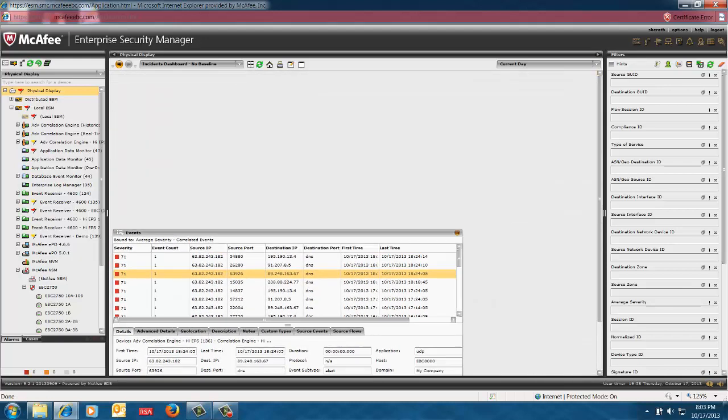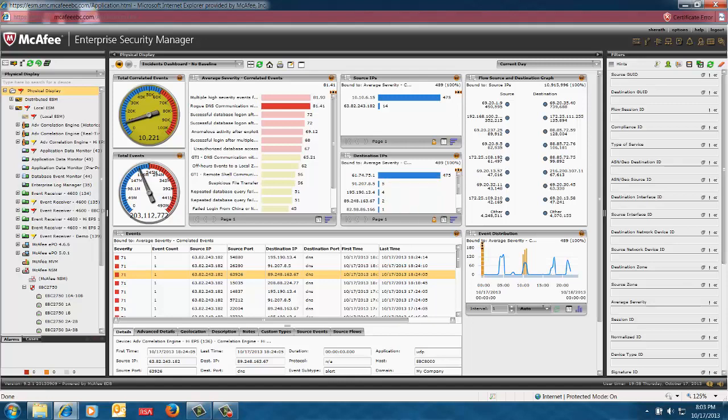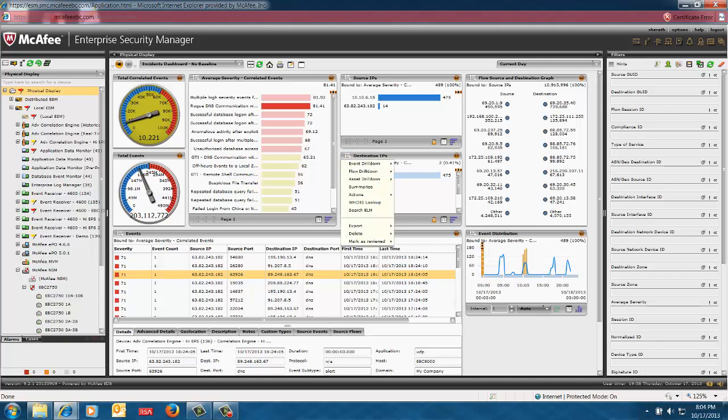So if I go back to my original dashboard here, you will see that particular IP address in this case as a destination IP. A source IP has communicated with it twice in the current day. And I can take that direct action I talked to you about because of this integration we have with the NSP platform and the NSM.